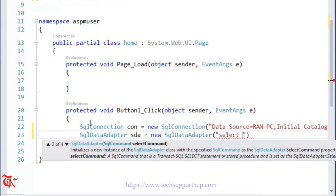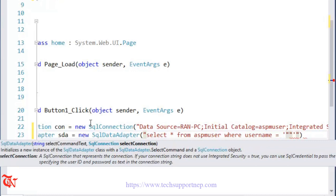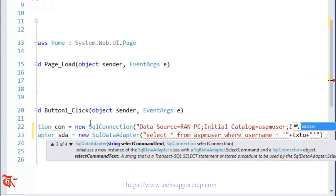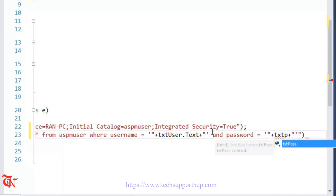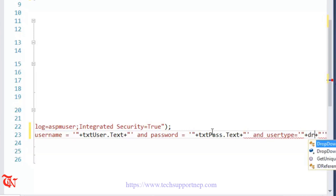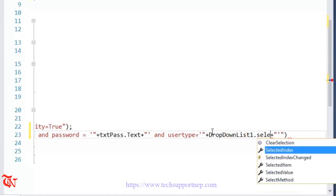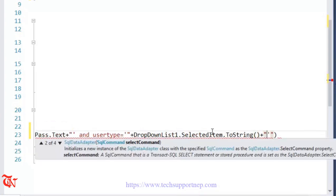Now write the SQL query: SELECT * FROM ascmuser WHERE username = '' + txtUser.Text + '' AND password = '' + txtPass.Text + '' AND usertype = '' + DropDownList1.SelectedItem.Text + ''. Pass the connection object as the second parameter of the SqlDataAdapter.